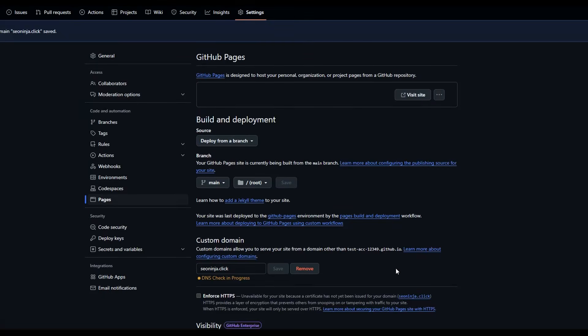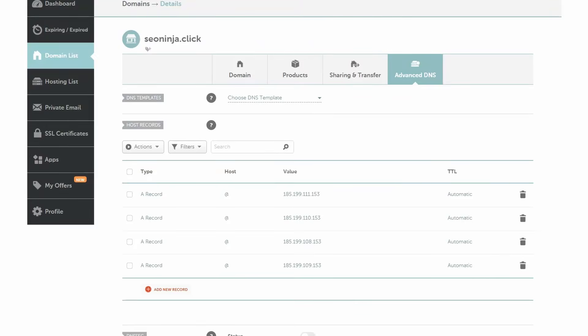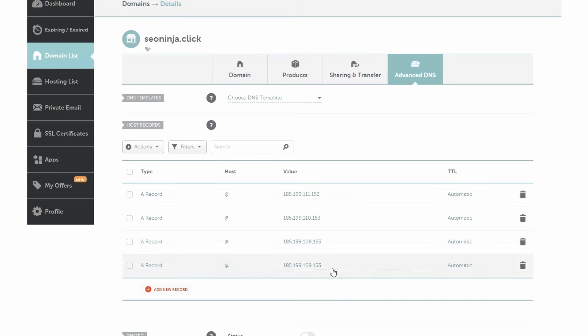It's going to say there's a DNS check in progress. For this to work, you do have to enter the DNS records in your domain provider. It doesn't matter which provider you're using — you have to enter records very similar to these. You have to enter four A records; the host will be '@' and these are the four values. Depending on how long they take to propagate, you might get some errors or it might go through straight away.